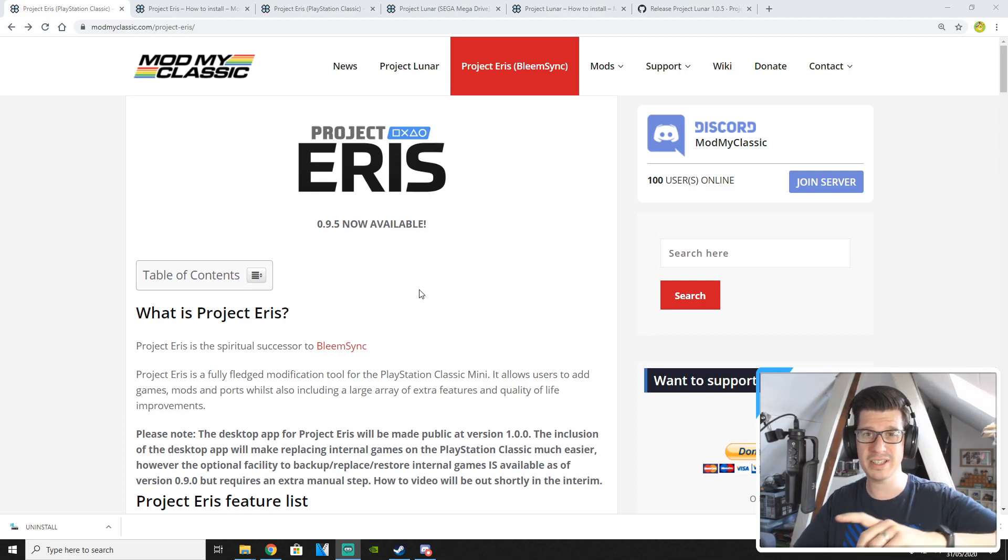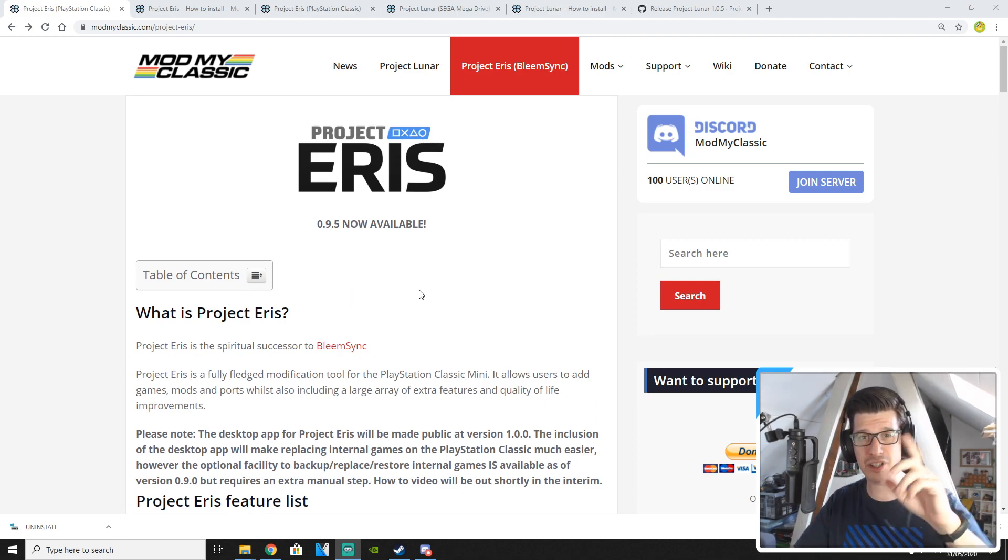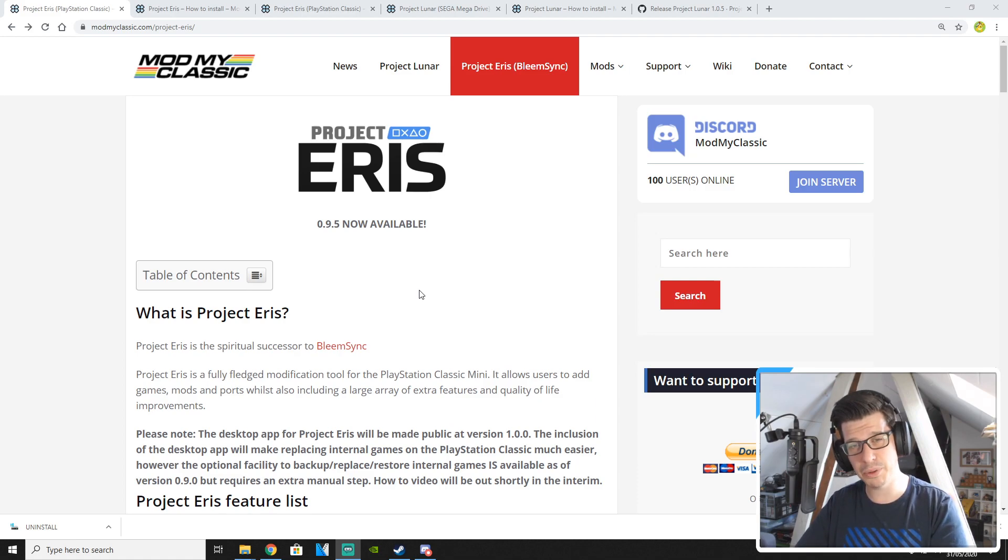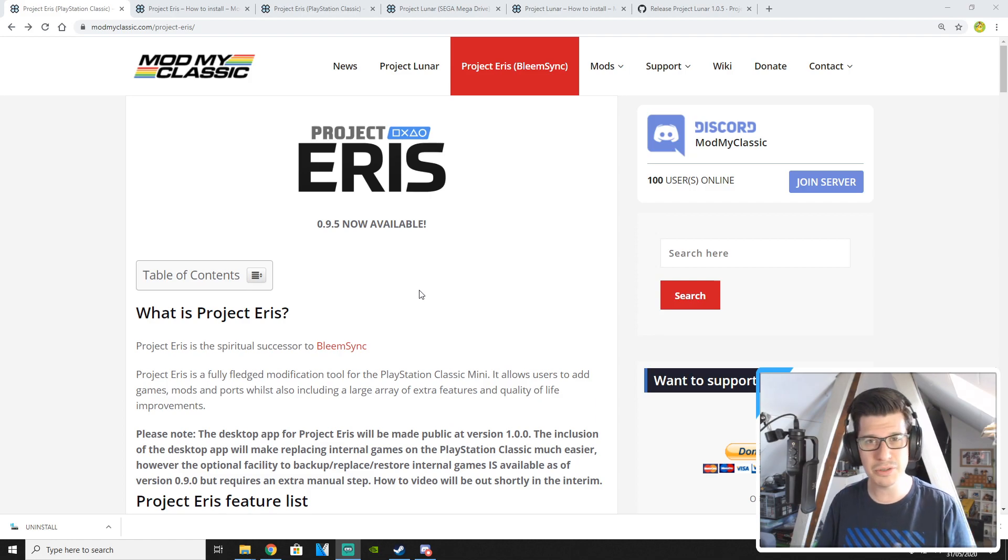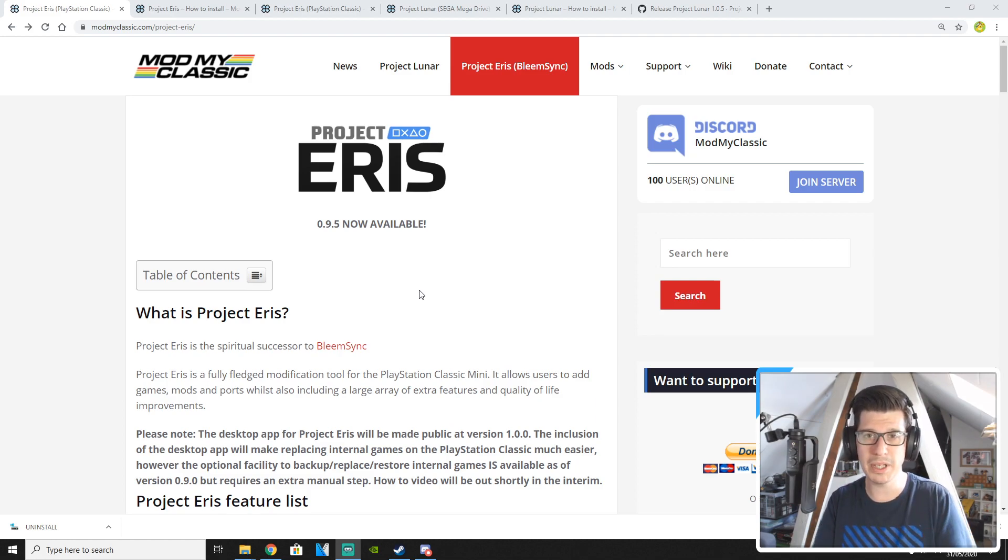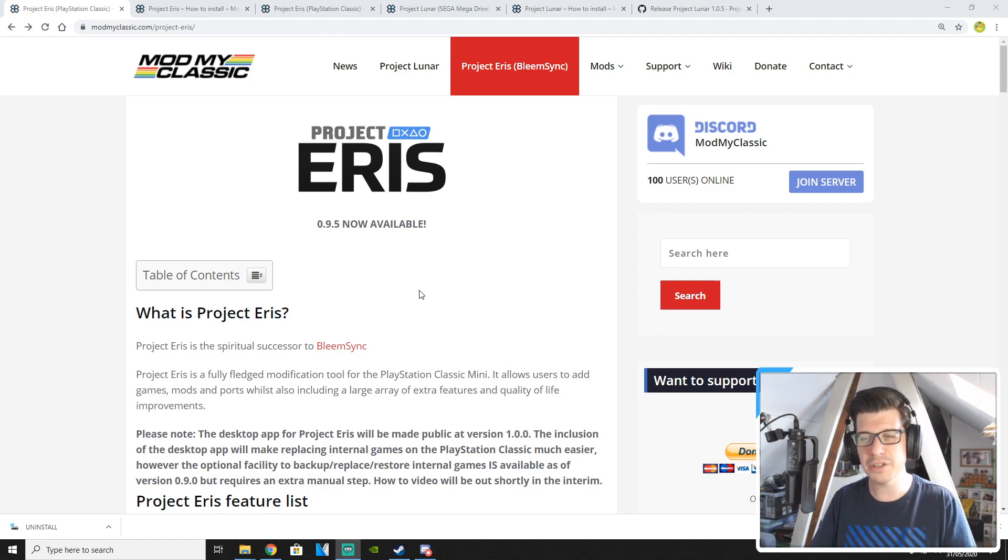So Project Eris is up to version 0.9.5. It has loads of cool features, loads of new stuff that is better than what Bleem Sync was previously. There's a lot of improvements basically.